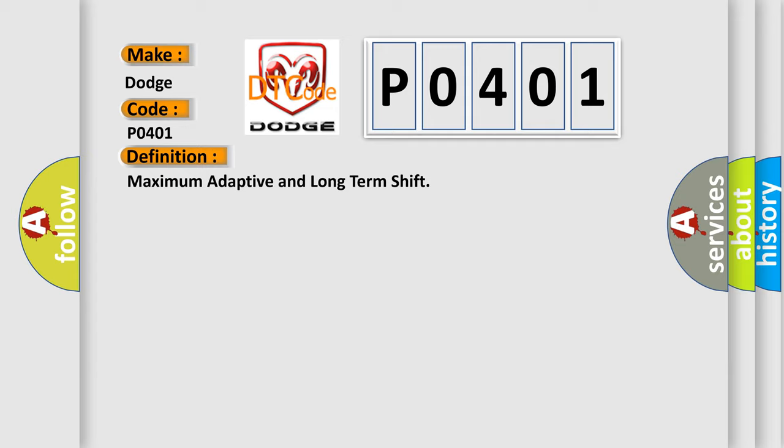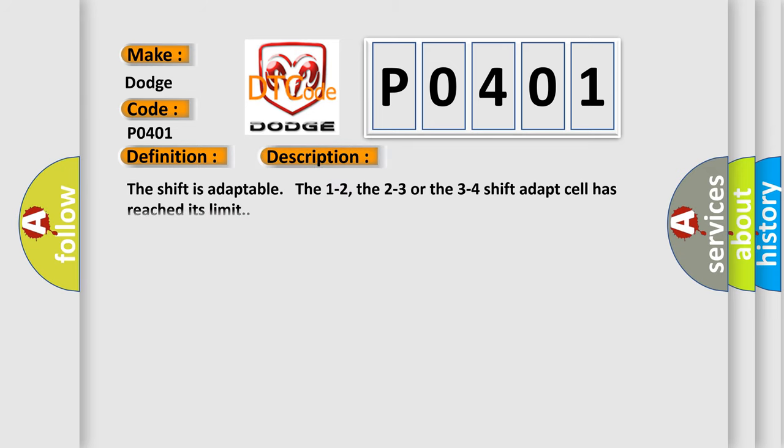And now this is a short description of this DTC code. The shift is adaptable: the 1 to 2, the 2 to 3, or the 3 to 4 shift adapt cell has reached its limit.